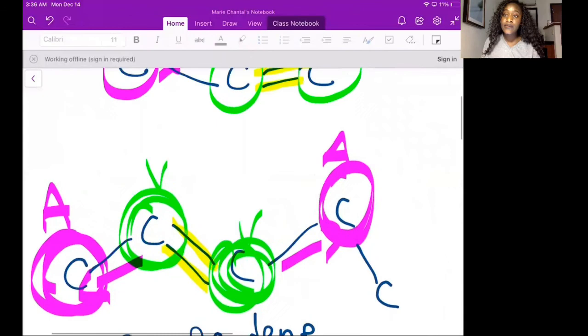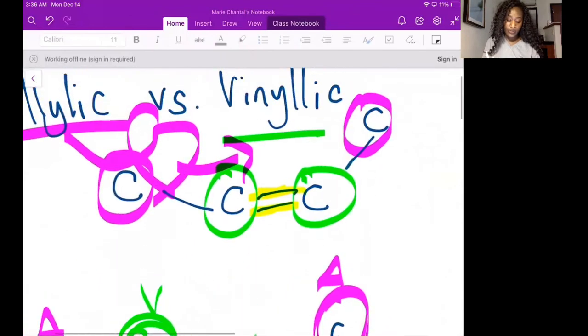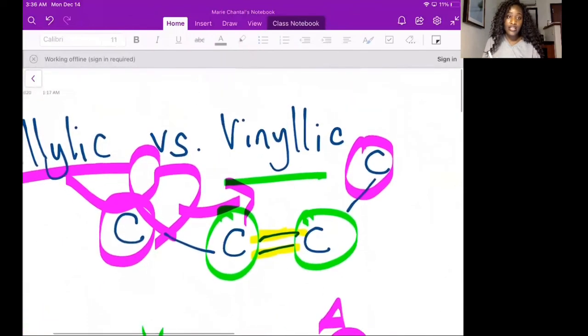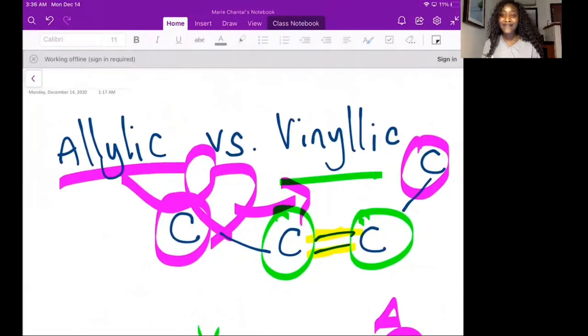This was an explanation of the difference between an allylic and a vinylic carbon. Thank you.